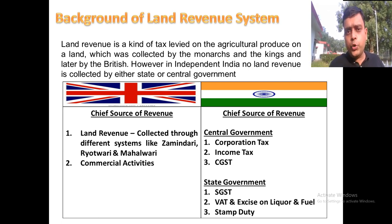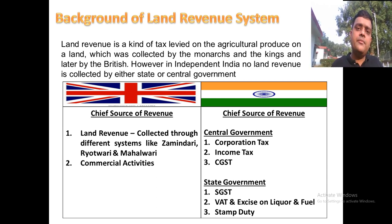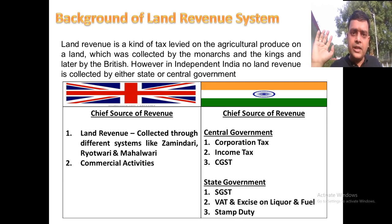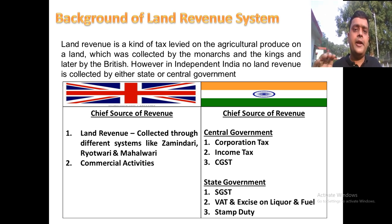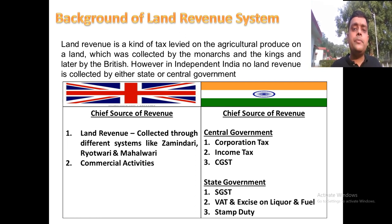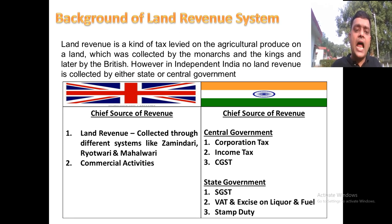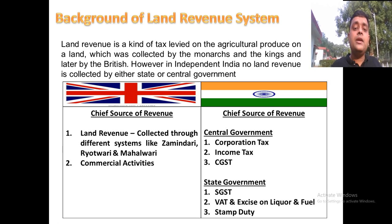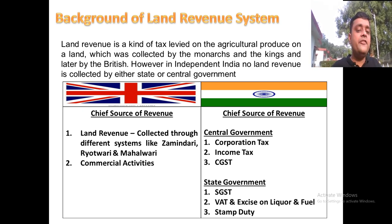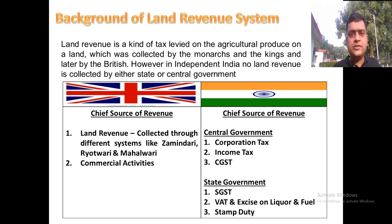At present there is no state government levying taxes on farmers, and there is no central government act through which taxes can be collected from farmers, so agricultural income is exempted in India. However, before independence, the chief source of revenue was agriculture income, which the British used to call land revenue — a tax levied on the agricultural produce of land, collected by monarchs, kings, and later by the British.